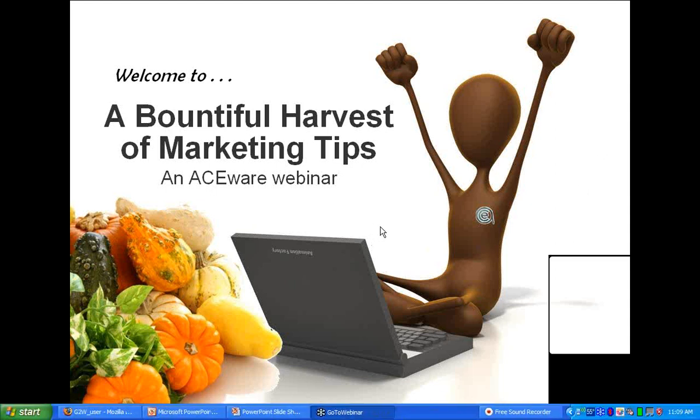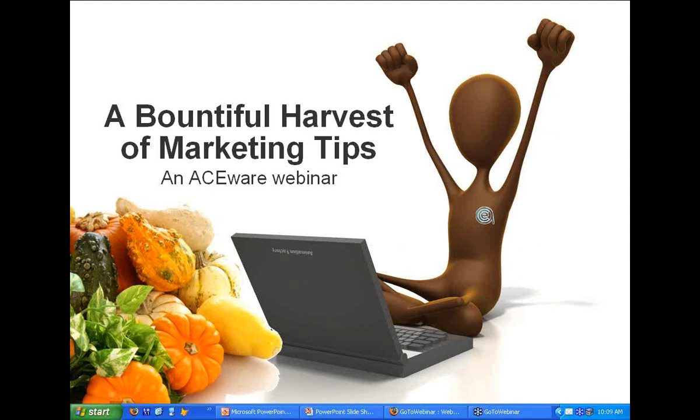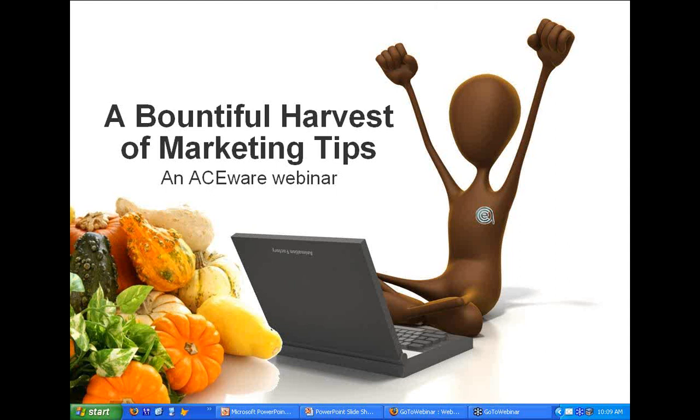In the next couple of seconds, send me something on the question answer that says they can hear us. That would be helpful. Let's get a confirmation that we've got voice coming through to everybody. We do. We're good. Wonderful. We'll get this show on the road.